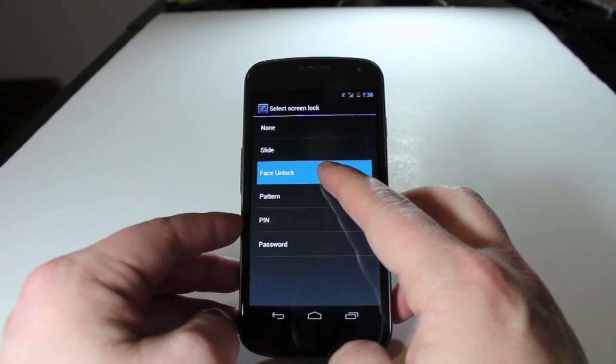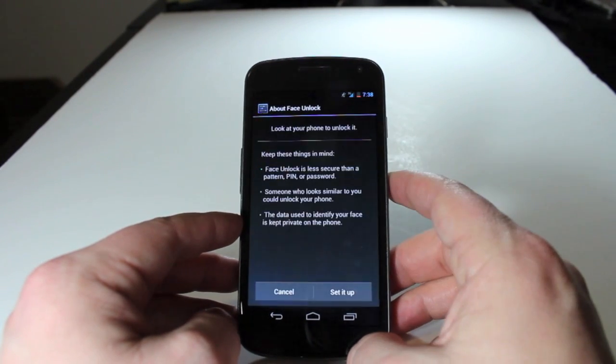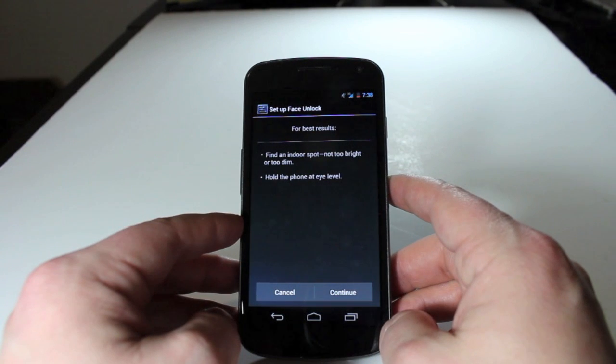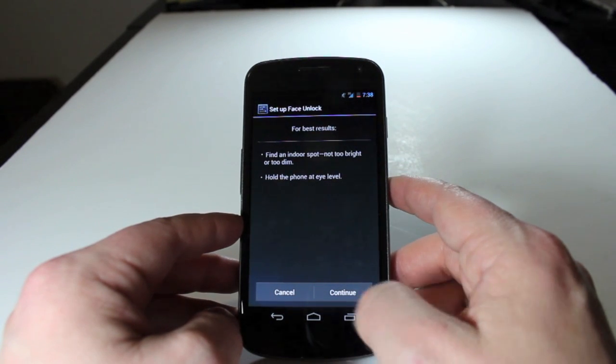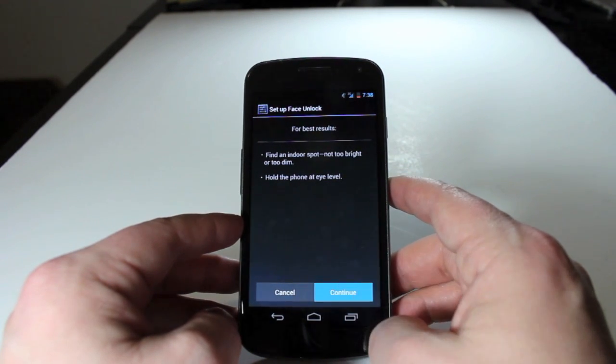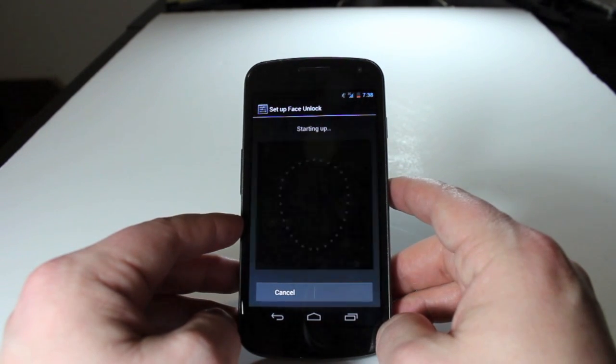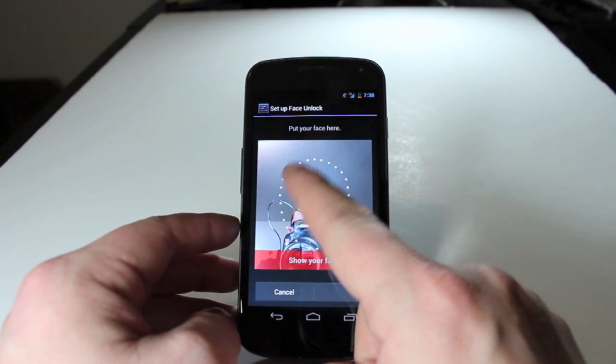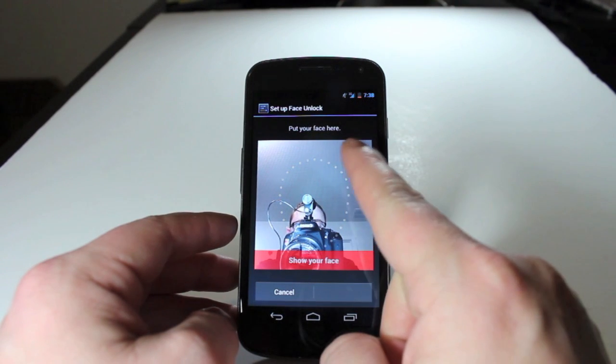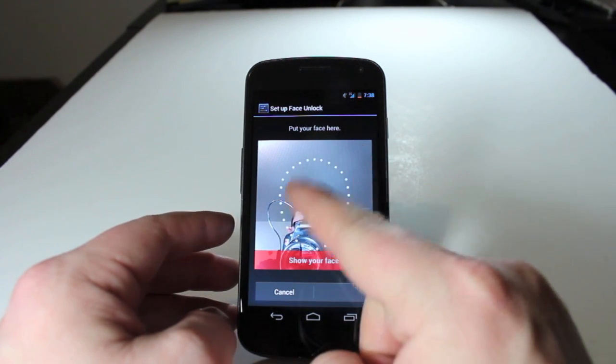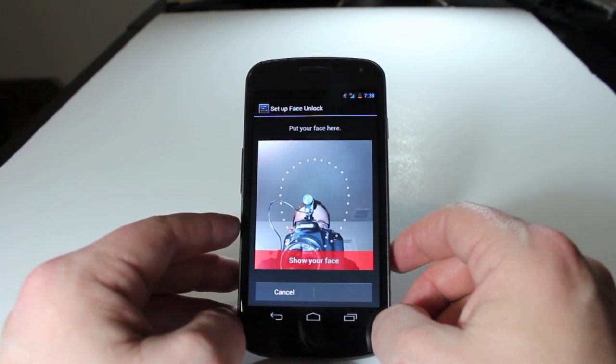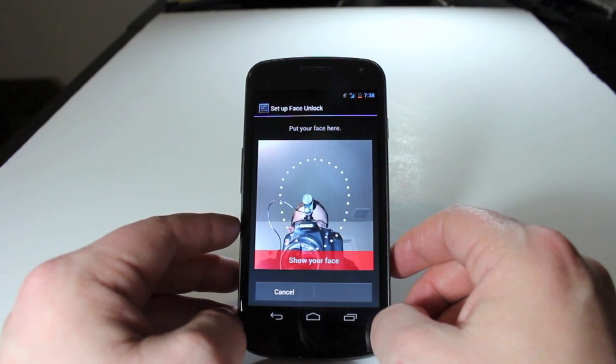and then Face Unlock, go ahead and tap on Set It Up, and then Continue. And what you'll see here is a portrait of what your face, the area your face needs to be placed into in order to set this up.